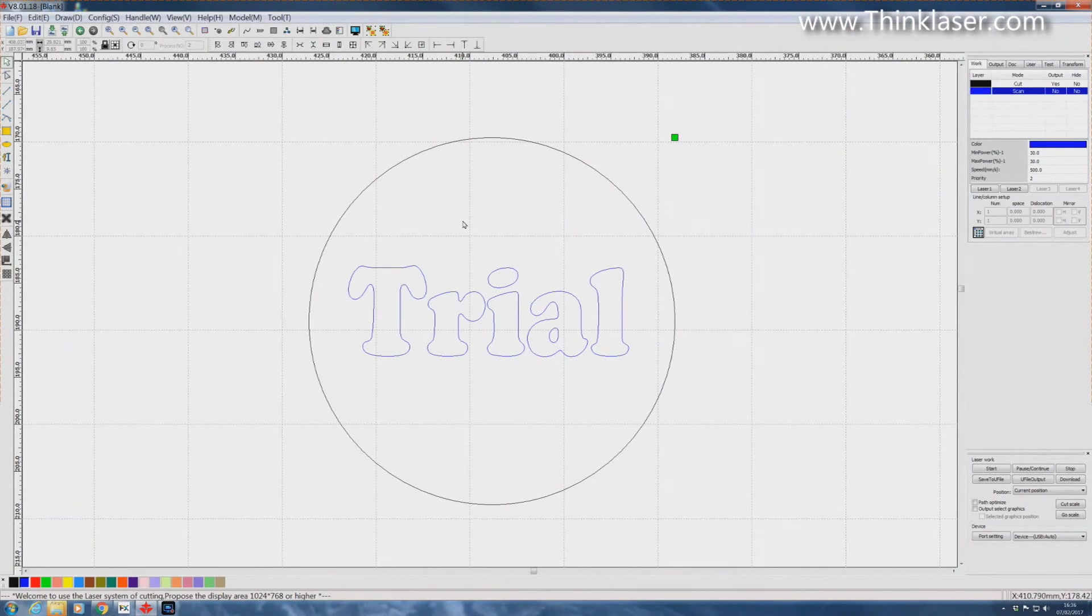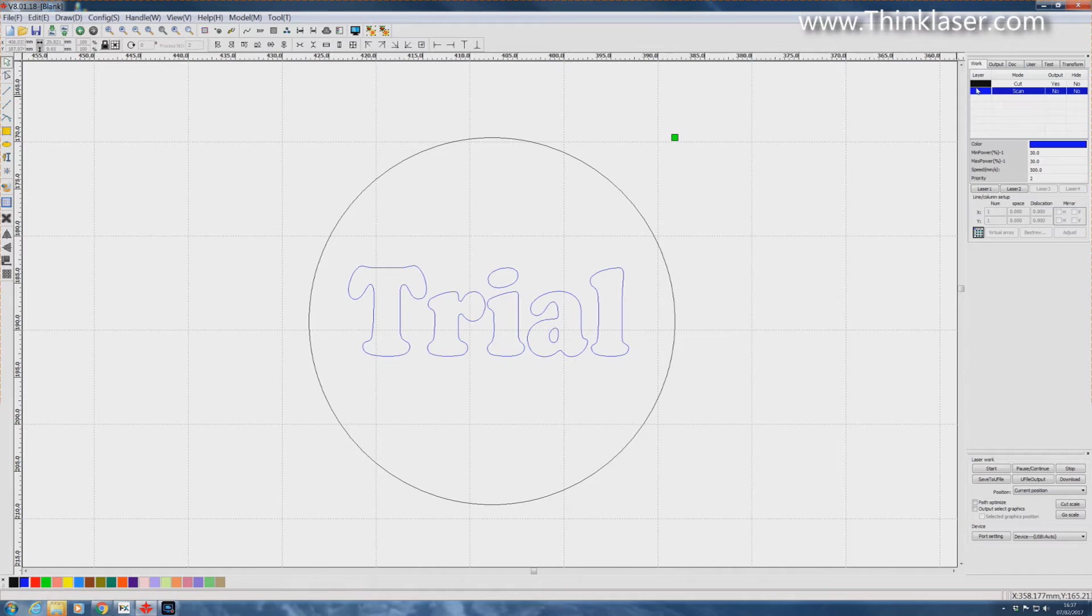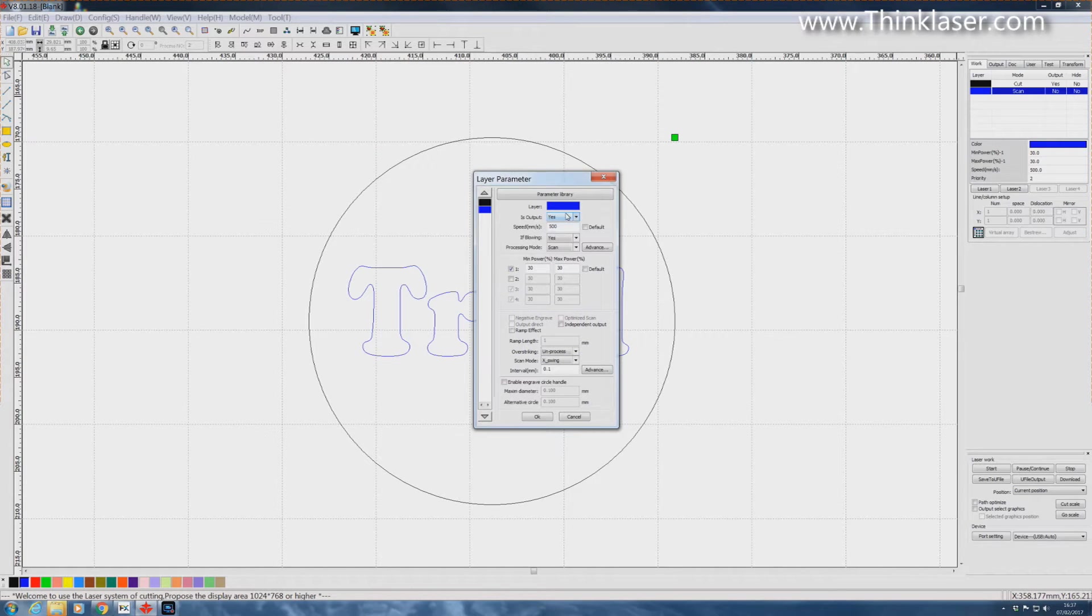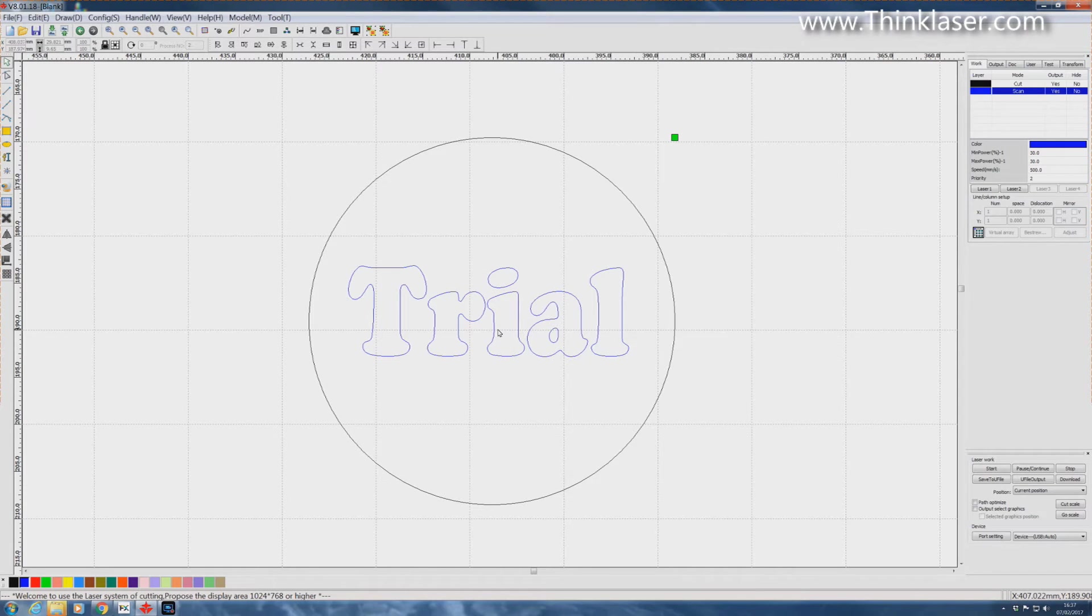Here is a slightly more elegant way of dealing with the problem. I say slightly more because basically what we're going to do now is we're going to put both layers back to outputting. So we've put the cut and the scan back to normal. So they're both operating on the same program, still on different layers because we need different parameters.